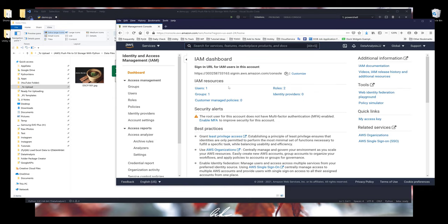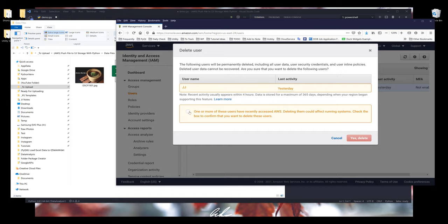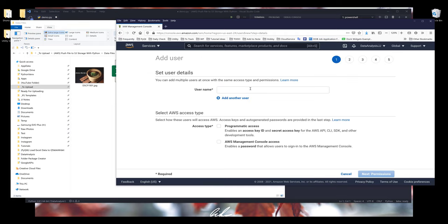On the left-hand side, click on Users, and here you create a user. I'm going to click on Add User to create a new account and name it JJ. Under Select AWS Access Type, make sure that you select Programmatic Access.